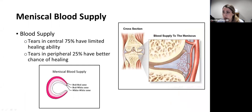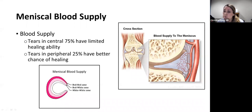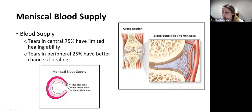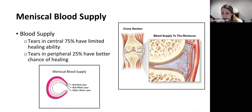The meniscal blood supply is very important when discussing meniscus tears. The outer 25 to one-third of the meniscus does have blood vessels providing nutrients, but the inner 60-75% has very little blood supply. Without blood, it's very hard to promote healing, so the inner two-thirds has very limited healing ability. Tears in this inner zone really cannot heal on their own, whereas tears in the outer 25% where blood vessels are present have a higher chance of healing without surgery.